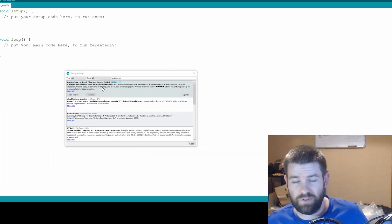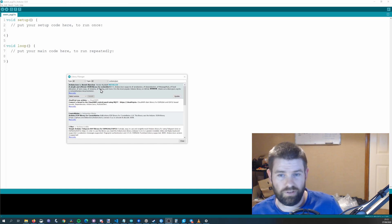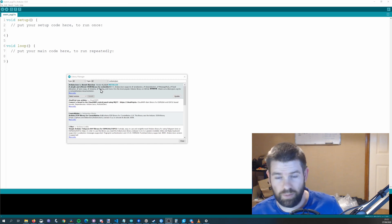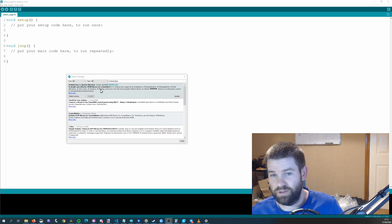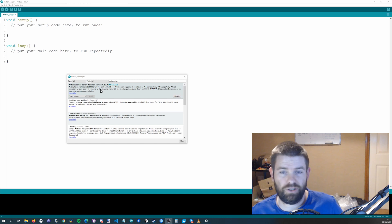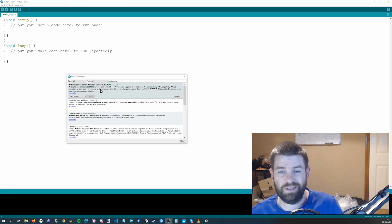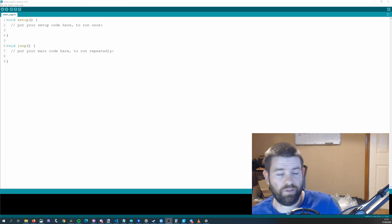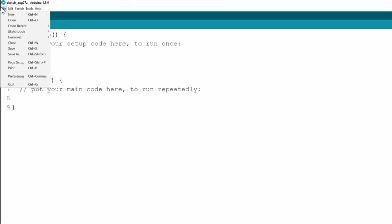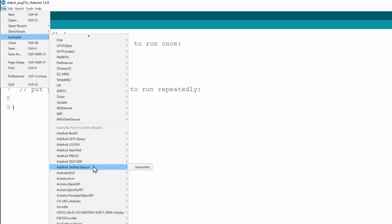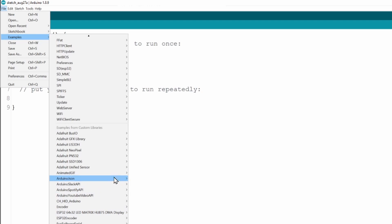If you still have version 5 installed for some older libraries, you can use the portable installation version I talked about in a previous video and I'll link to that up in the corner. Once you have everything installed you can just go to file and examples and if you scroll down to the bottom you should see an Arduino Slack API and then depending on which board you want to use so we'll pick the ESP8266 and we'll do this set custom status message.